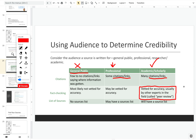What peer review means is that when an author submits an article or a book to a publisher, they send that book or article out and have other experts in the field — peers to that writer — evaluate the source for its accuracy and credibility. And that is a step that is not present for professional sources or sources written for the general public. So that's why I would like you to try to aim for scholarly sources for this assignment.